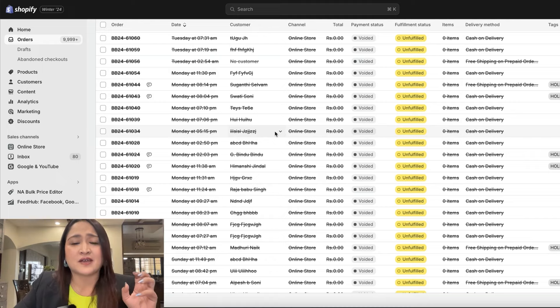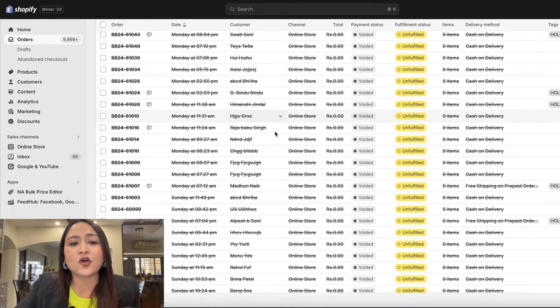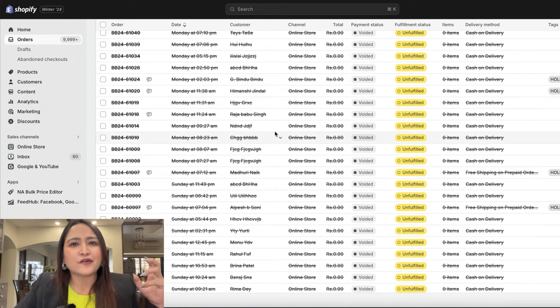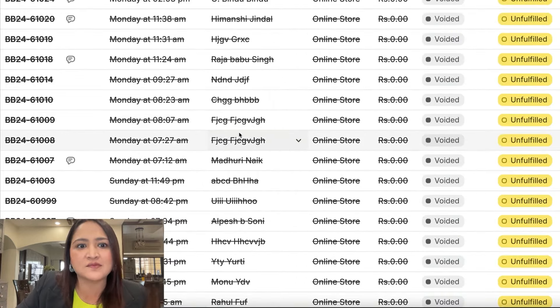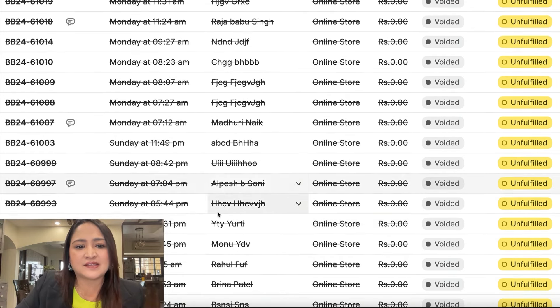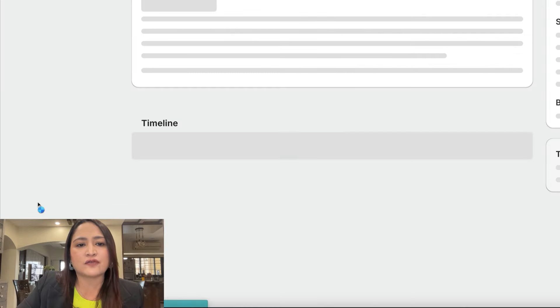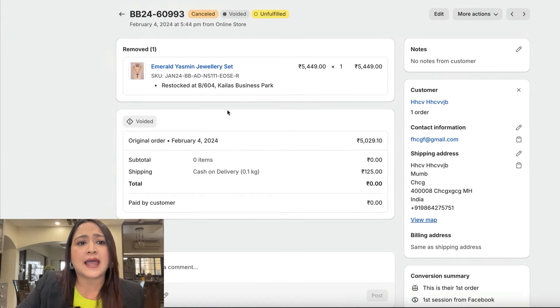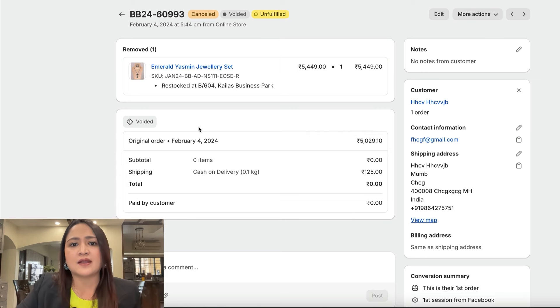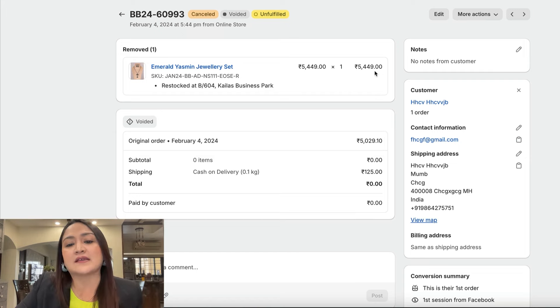This is my live Blingbag order sheet and I have filtered all the fake orders coming on the website. You can see these orders are from random alphabetical names like FG, CG, ABCD, and HSCV. If you click on any of the orders, they don't have a real shipping address — just a random phone number and a random product added. In my order sheet, an order for 5,449 rupees was placed, and it comes as a COD order.